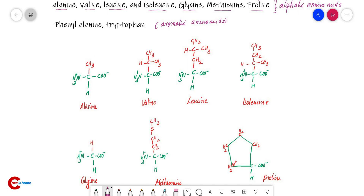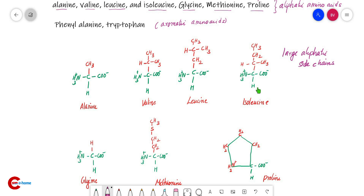Alanine, valine, leucine, and isoleucine contain side chains with large aliphatic hydrocarbon groups — specifically valine, leucine, and isoleucine carry large aliphatic side chains. These four amino acids tend to cluster together rather than contact with water when they are in a protein. This means they are hydrophobic in nature.